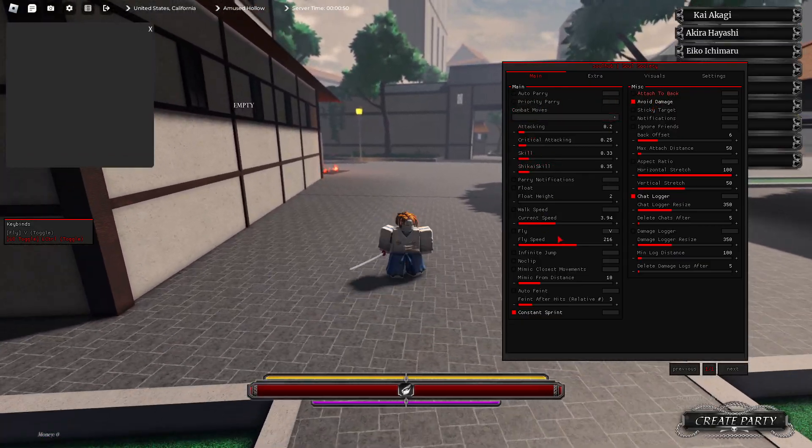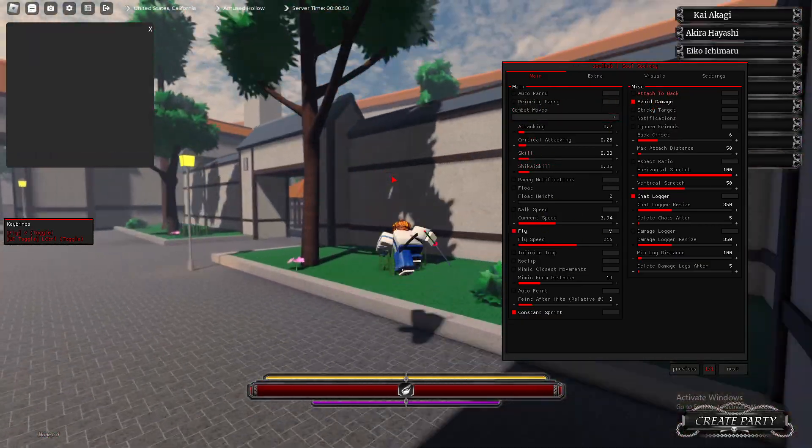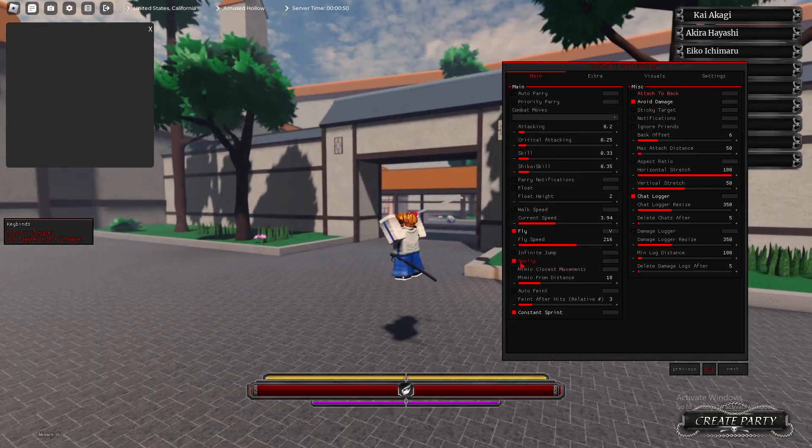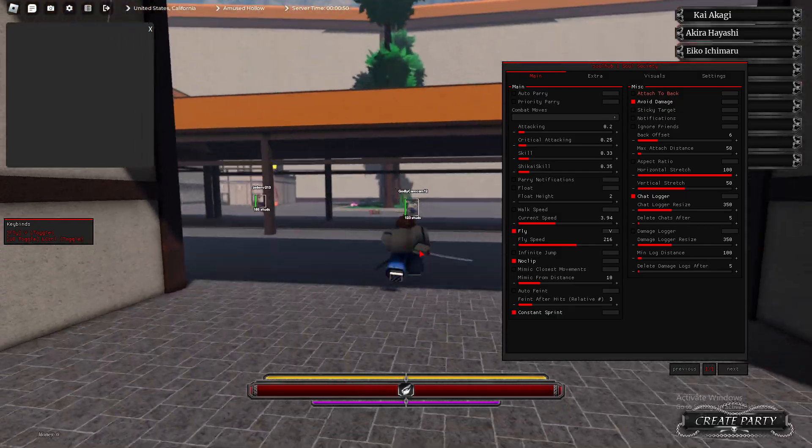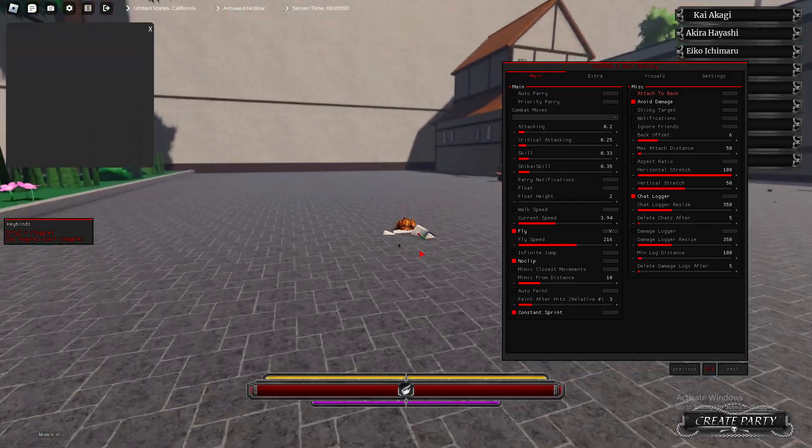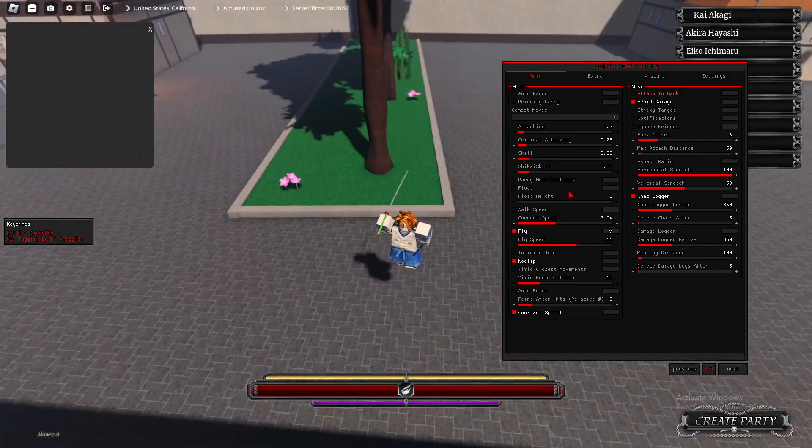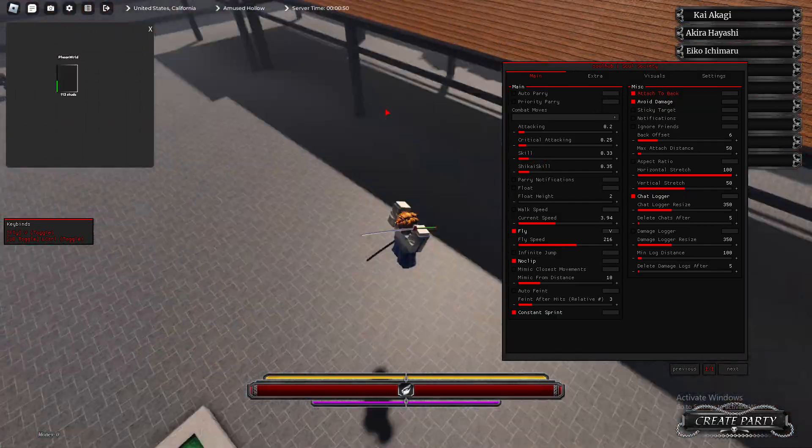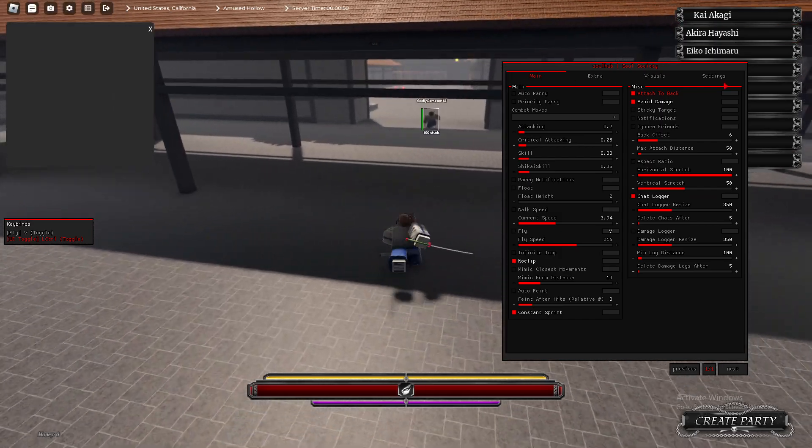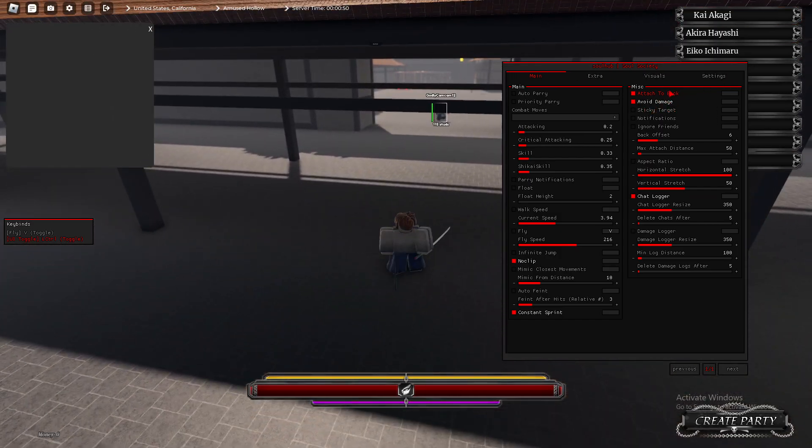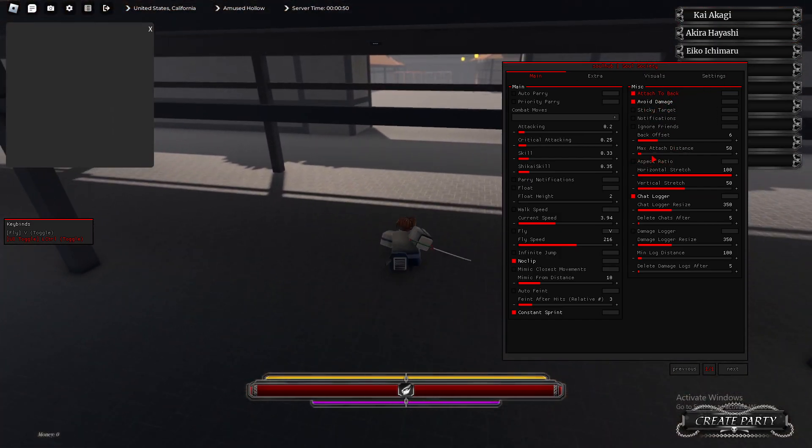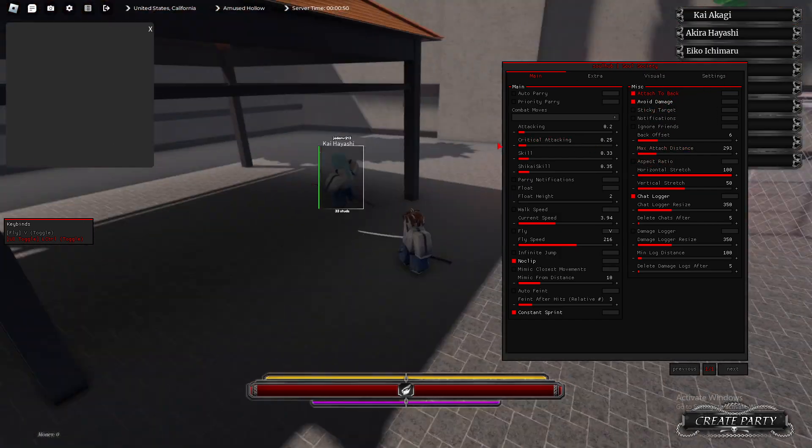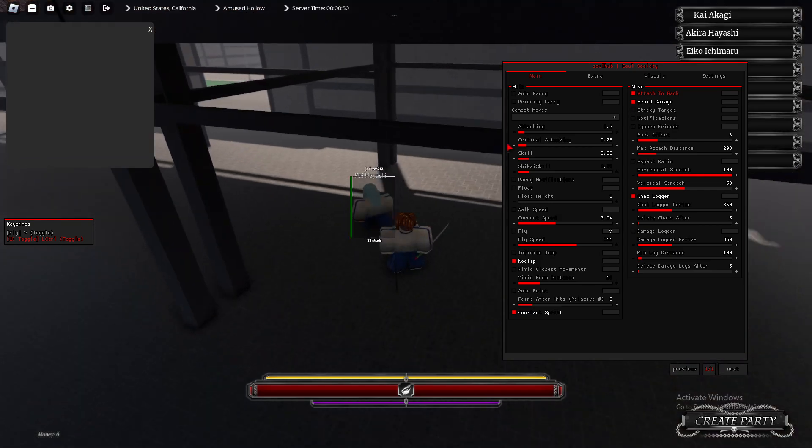I'm going to keep this open just in case someone types, so it will show you that it does work. Next, we have Attach to the Back, so let me fly around real quick, and let me find a player. Here's a player right here. If I turn on Attach to the Back, I've got to turn this off.